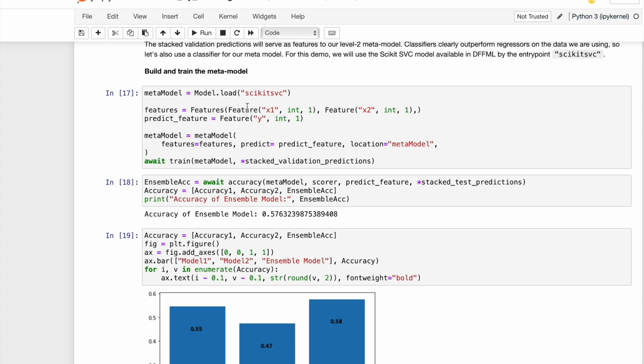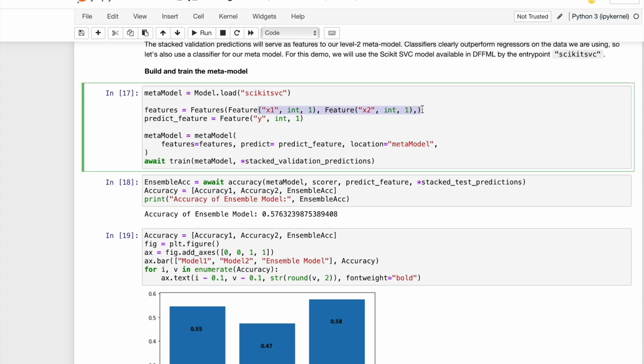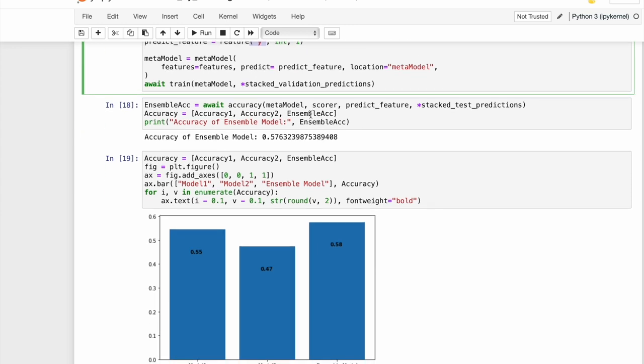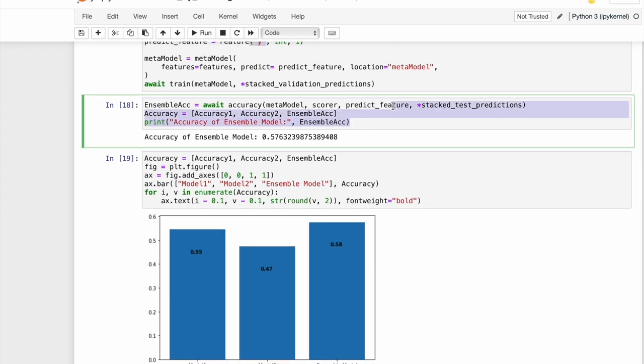Note that we are using the same features that we stacked in our dataset earlier and the true label is set to Y, the predict feature. Then we train the model on stacked validation predictions, and we test our model on the stacked test predictions.